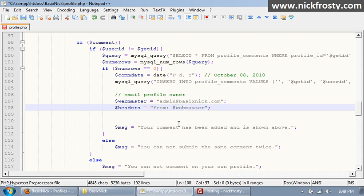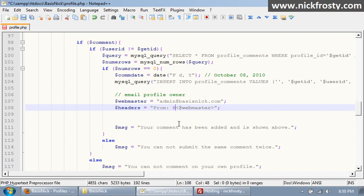Now if you wanted to say it was from, like you want to put someone's name, so if we say this is going to be from basicnic, and then it's going to be admin at basicnic.com, that's going to be the email from.